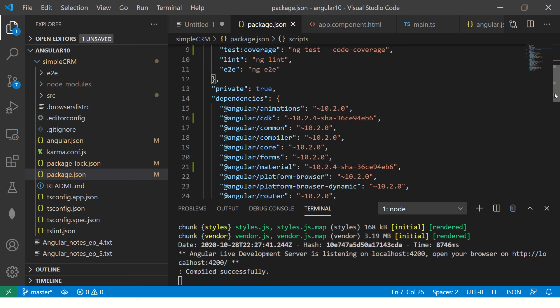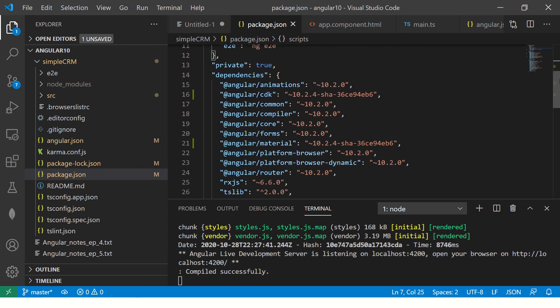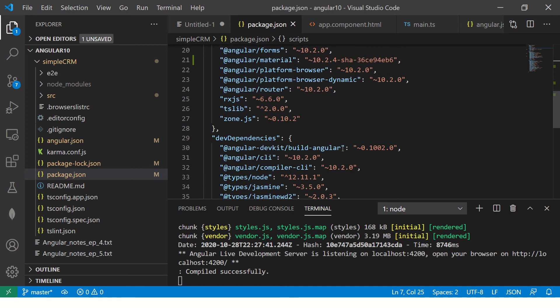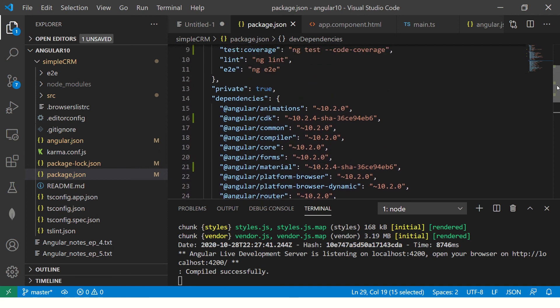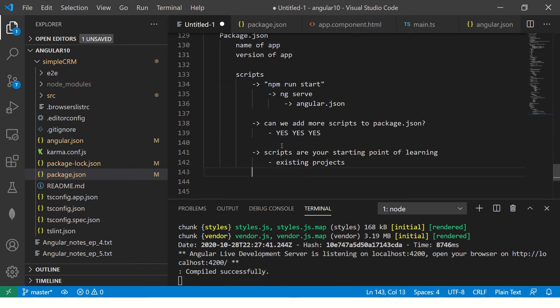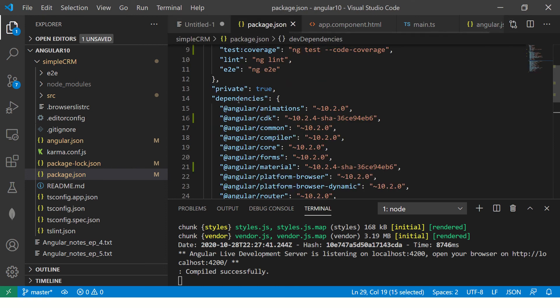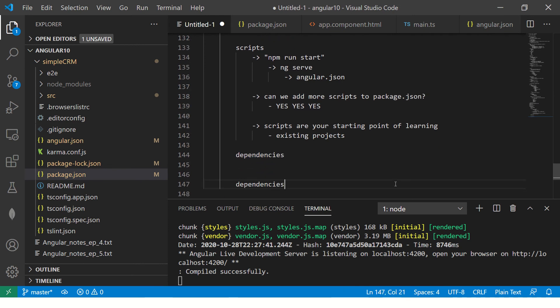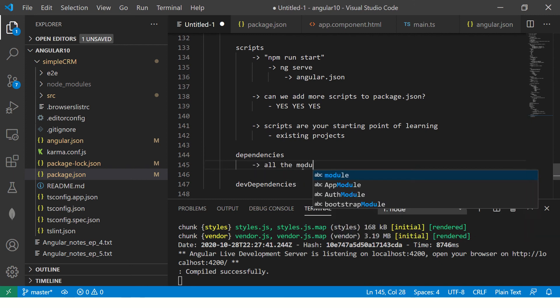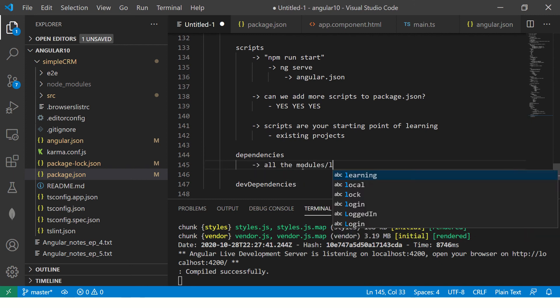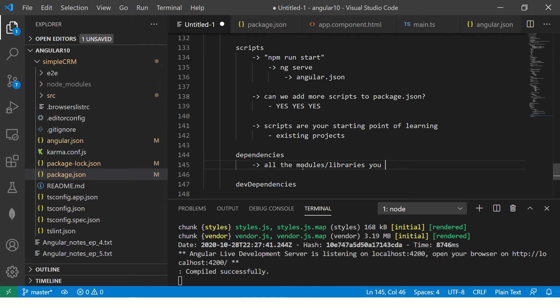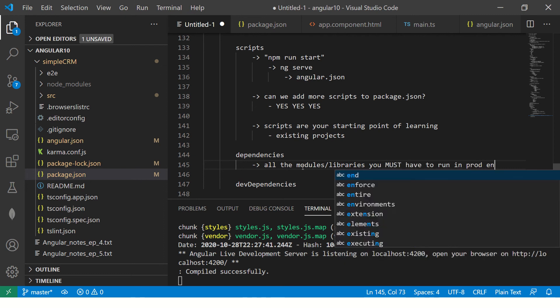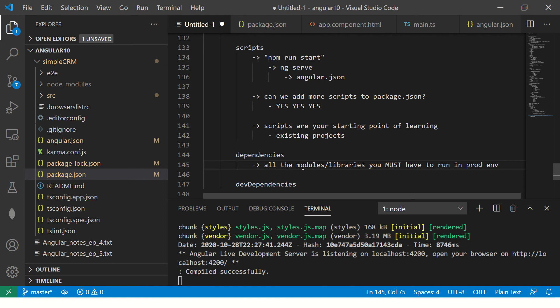Let's move on now. Next thing is dependencies. What are dependencies and what is dev dependency. So now this is an interesting question that is often again asked in lot of interviews. So what is dependencies? So dependencies means all the modules libraries you must have to run in prod environment. In production environment, you will need all these modules and libraries to run your application. That is what is listed in dependencies.